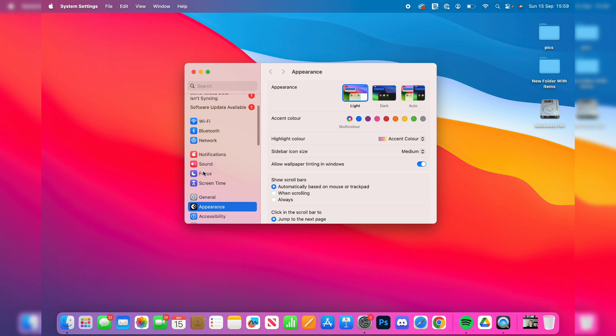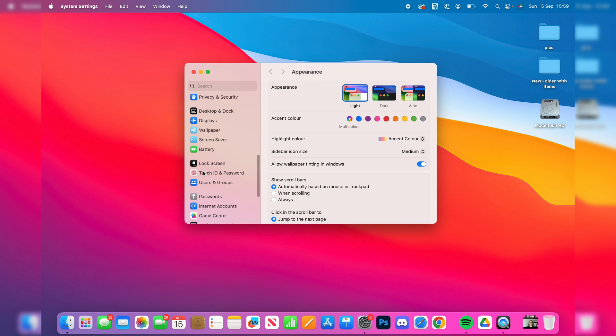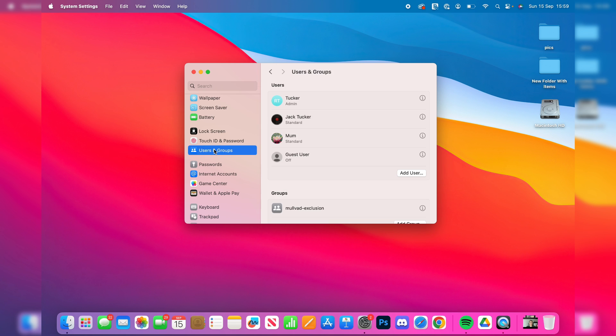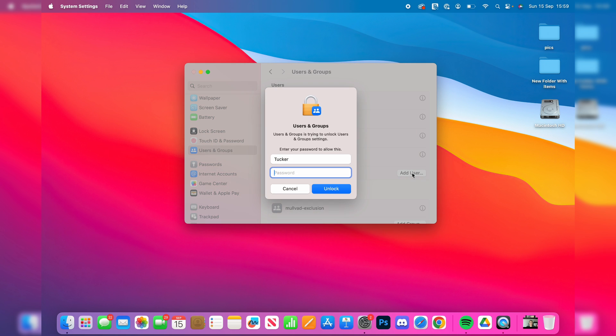On the left here, scroll down until you can see users and groups. Then you'll see the current users here. And in the bottom right of the list, you'll see add user.